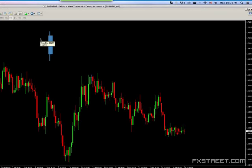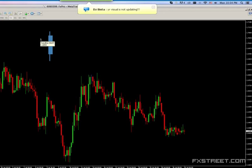We can look at candlestick patterns in a certain way where the body is small and the tails are big — we have hammers and engulfing patterns, inside bars. But when you look at all these candlestick patterns, what are you doing?